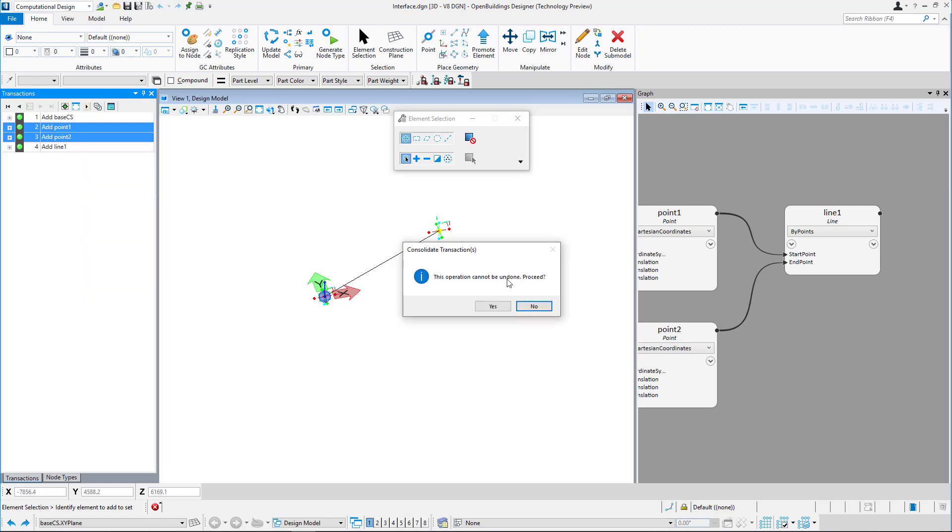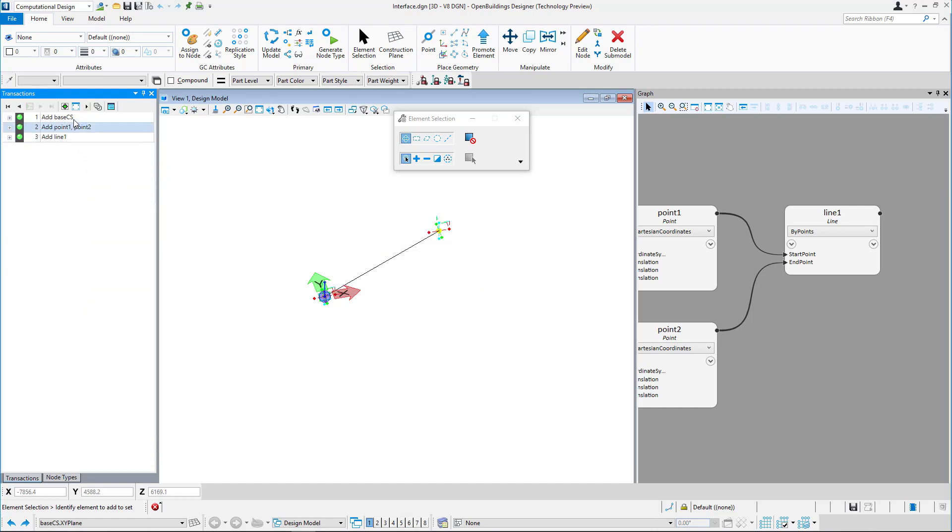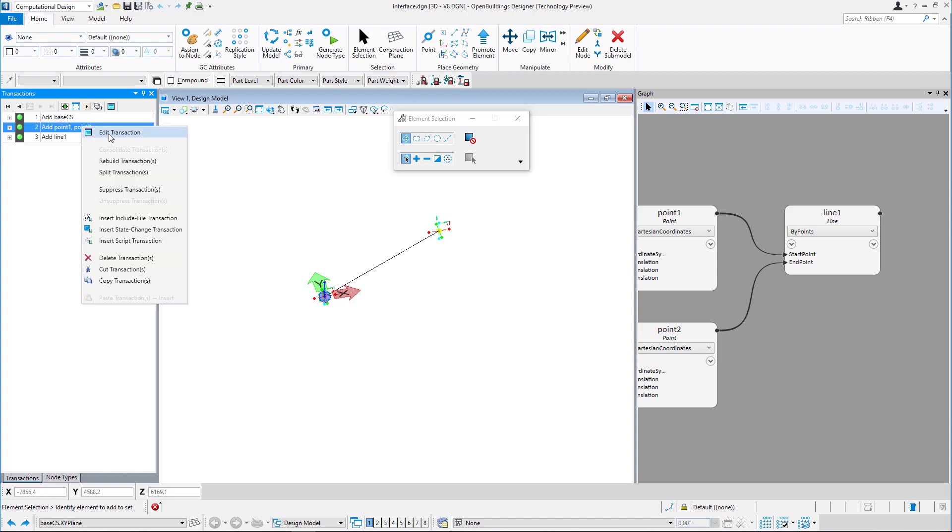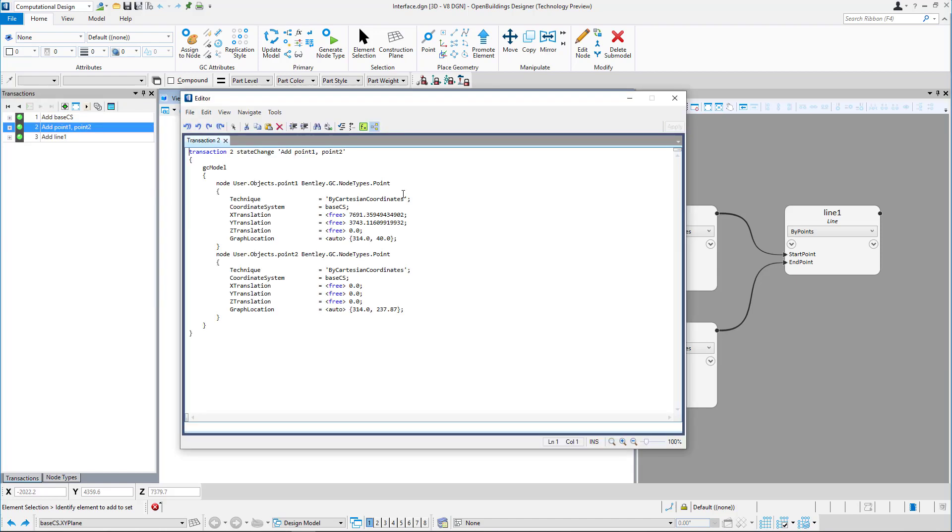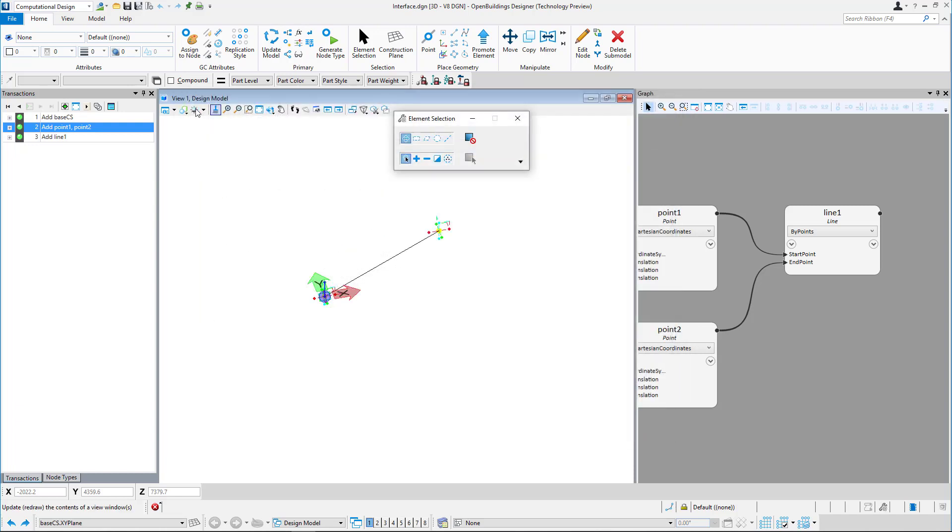You can also access the script for a specific transaction by right-clicking and selecting edit transaction, or the script of the full project by selecting the editor icon.